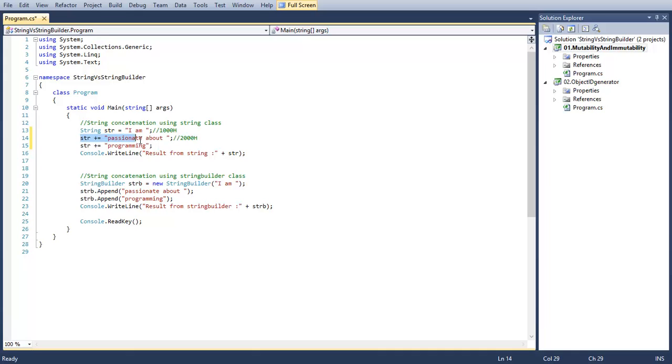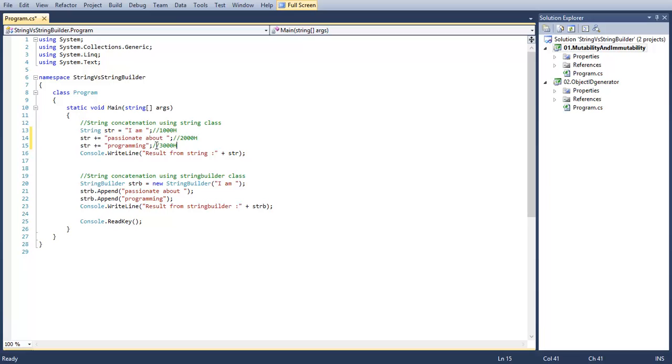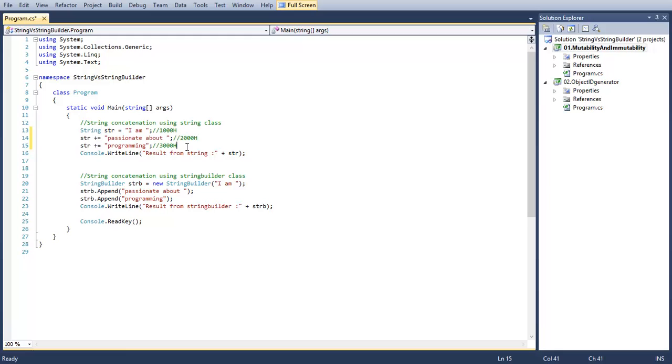After these two concatenations, str will have the value 'I am passionate about programming' that will be stored in an instance somewhere at address 3000. As a byproduct of these two concatenations, str will be pointing to the instance located at 3000. We have two instances in the addresses 1000 and 2000. Garbage collector will clear these useless instances.